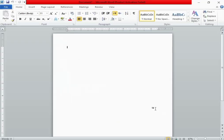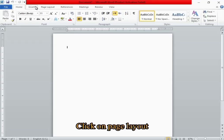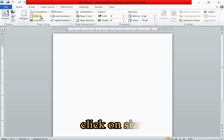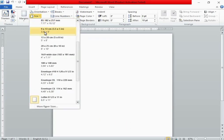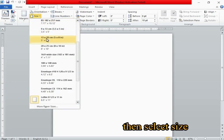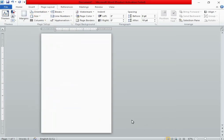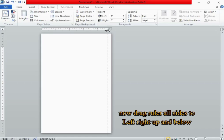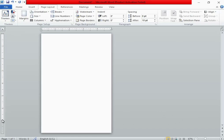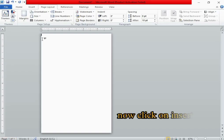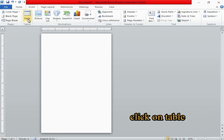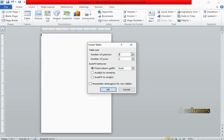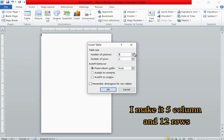Let's open Word. Click on Page Layout, then click on Size and select size. Now drag the ruler outside to left, right, up, and down. Now click on the Insert tab, click on Table, and select rows and columns. I'll make it four columns and 12 rows.